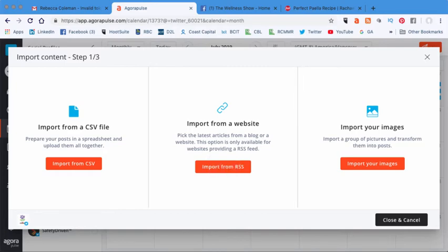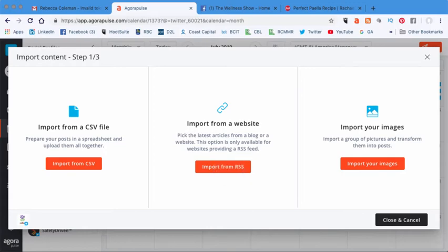As you can see, you can import a bunch of images and turn them into posts. You can import from a CSV file. This is something that I also do on a fairly regular basis. Although that is not the little trick that I'm going to show you today. Today, I'm going to show you this one, which is import from a website. So what I'm going to do is I'm going to click on import from RSS.